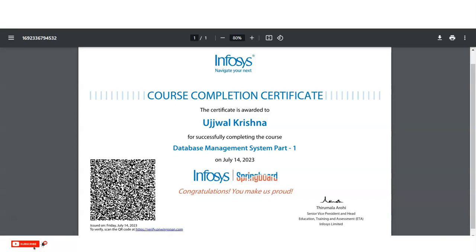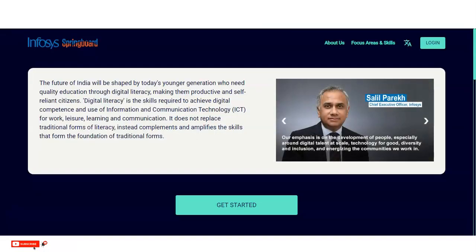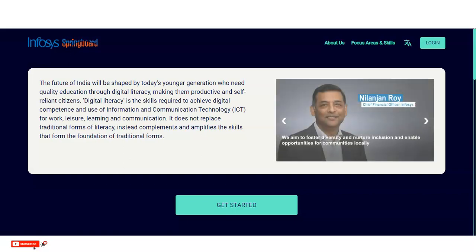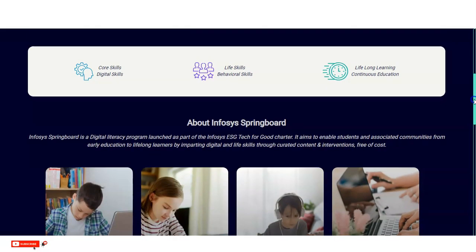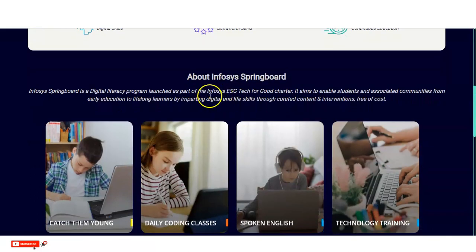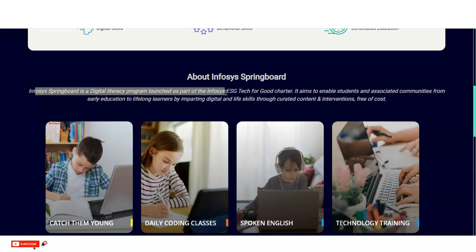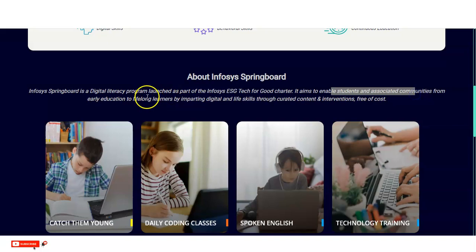We are at the official page of Infosys Springboard. Infosys Springboard is a digital literacy program launched as part of the Infosys ESG Tech for Good charter. It aims to enable students and associated communities — from early education to lifelong learners — by imparting digital and life skills through curated content and interventions.